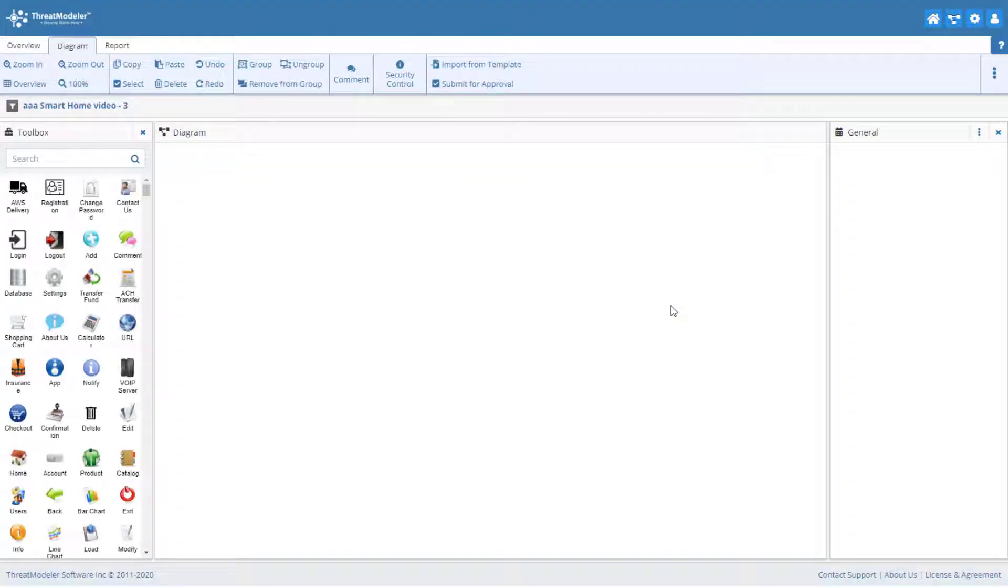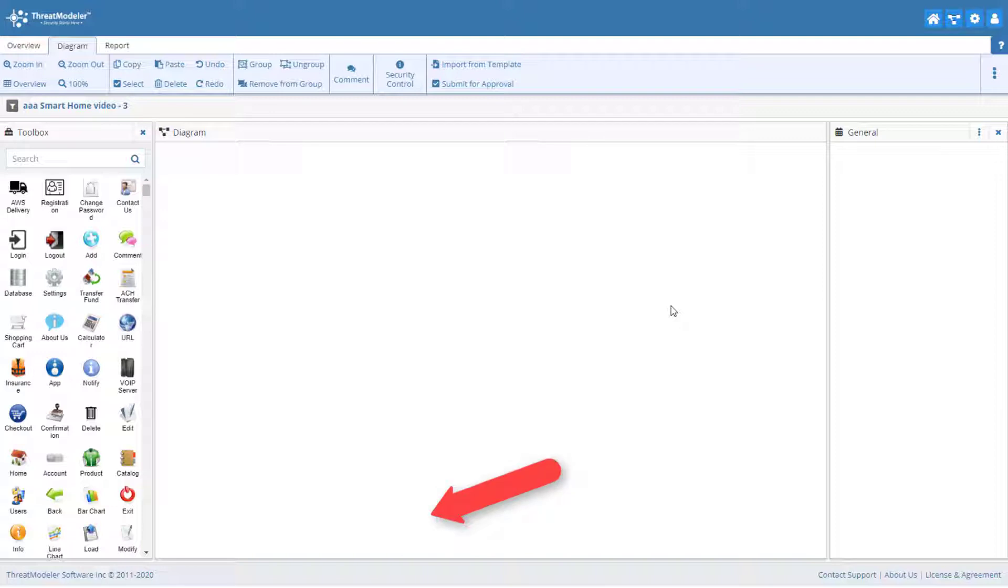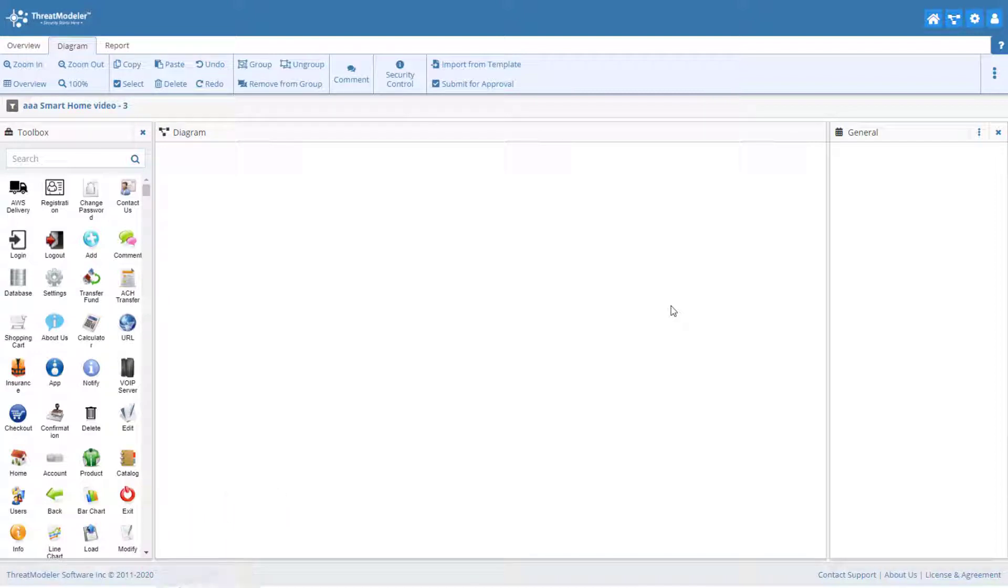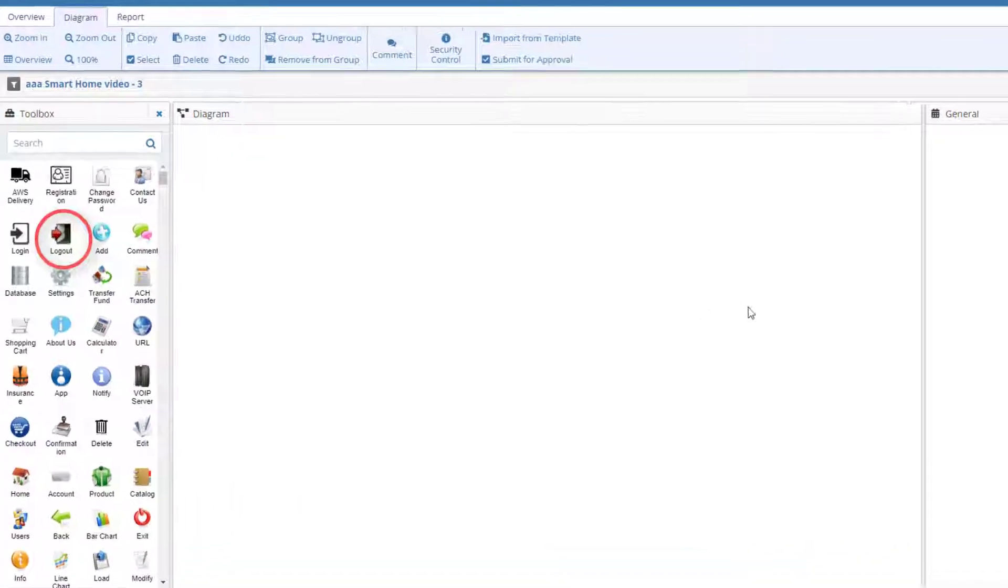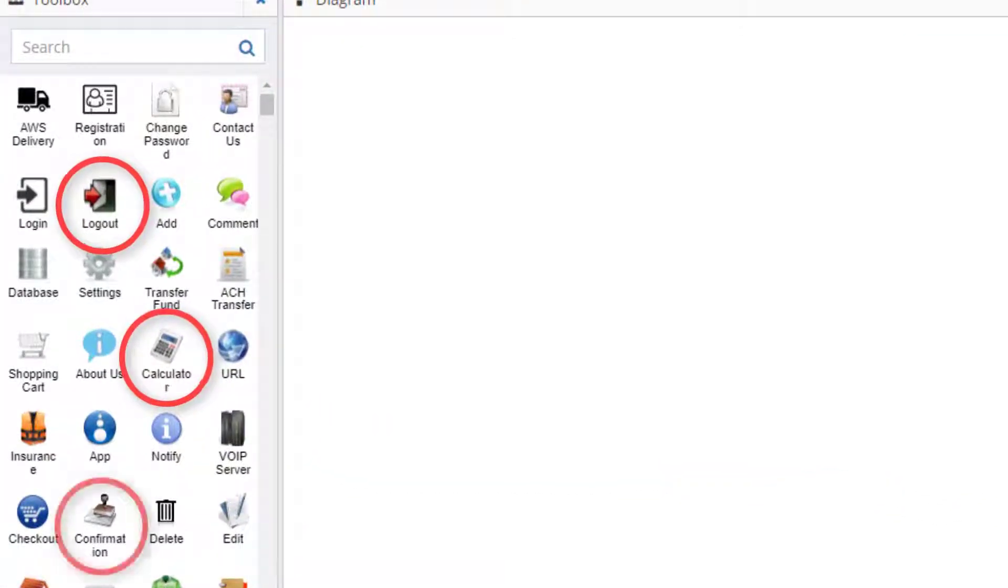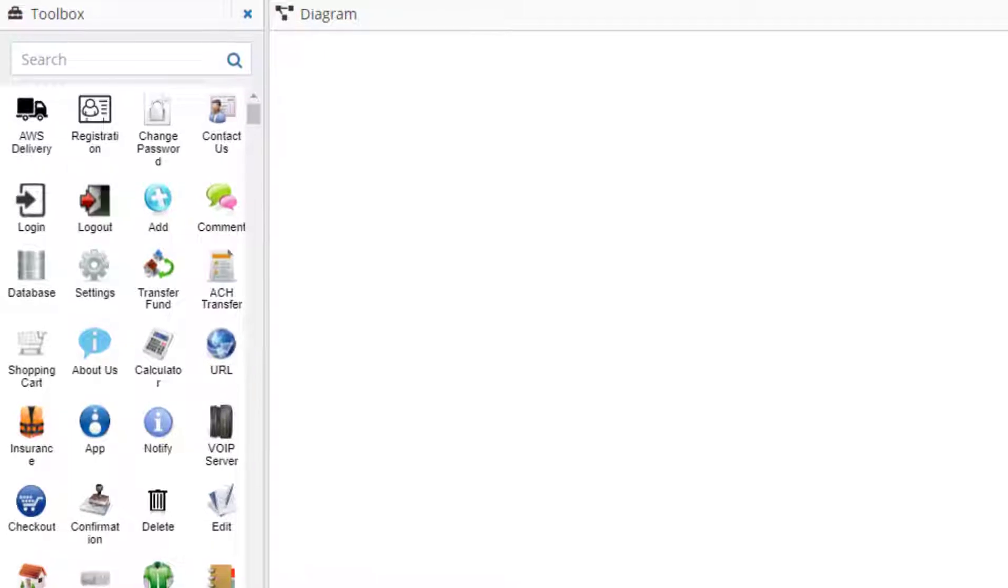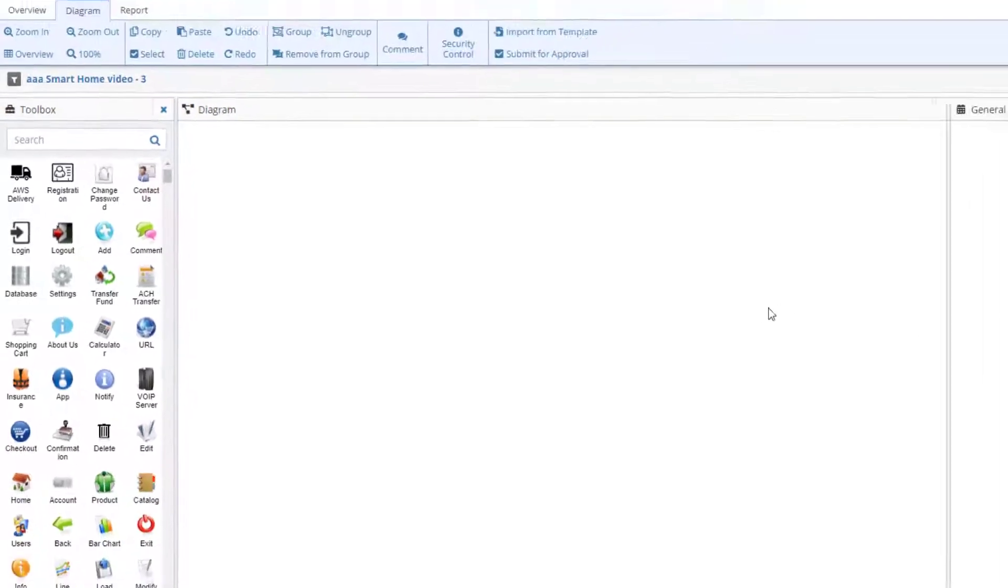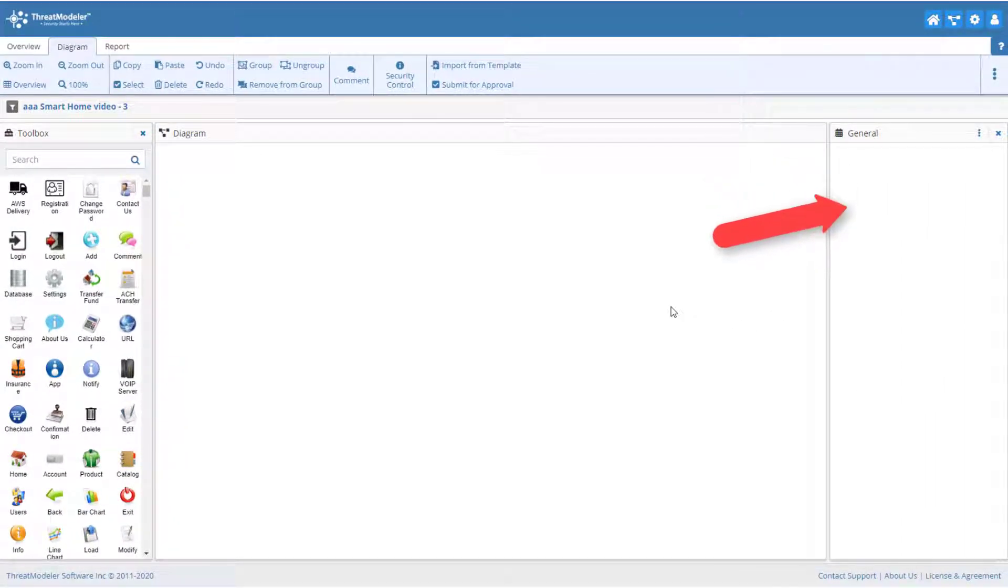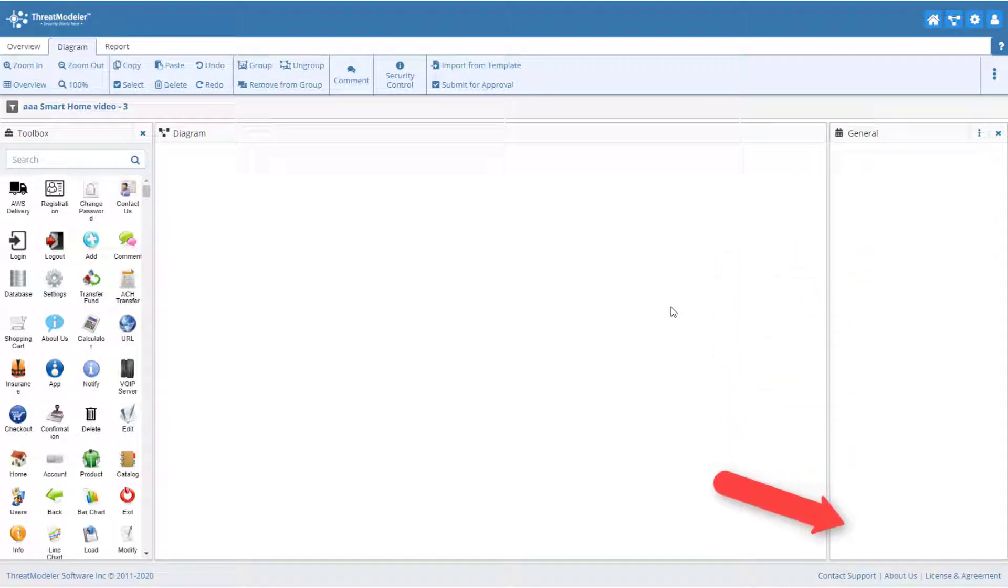What opens next is the ThreatModeler diagramming screen. The main areas of this screen include the canvas, where we will create our threat model process flow diagram. The toolbox, which contains all of the architectural components with which we build the diagram. Components are represented by a variety of icons. These are reusable elements created by subject matter experts and saved in the ThreatModeler Threat Framework. And the information pane, where we can view general information about each component on the canvas, add additional properties to the component, look at the threats associated with the component, and much more.